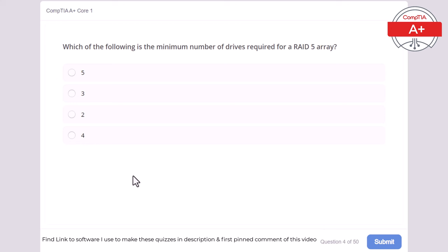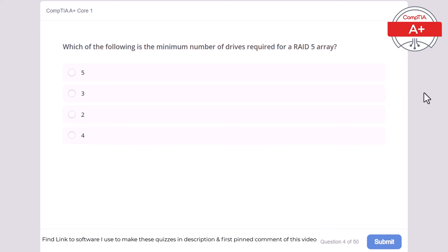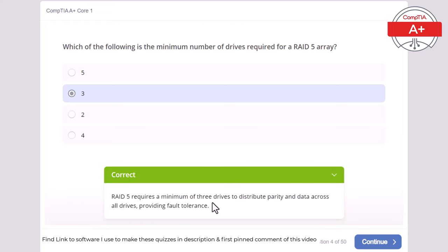Question 4: Which of the following is the minimum number of drives required for a RAID 5 array? 5, 3, 2, or 4? The correct answer is 3. RAID 5 requires a minimum of 3 drives to distribute parity and data across all drives, providing fault tolerance.